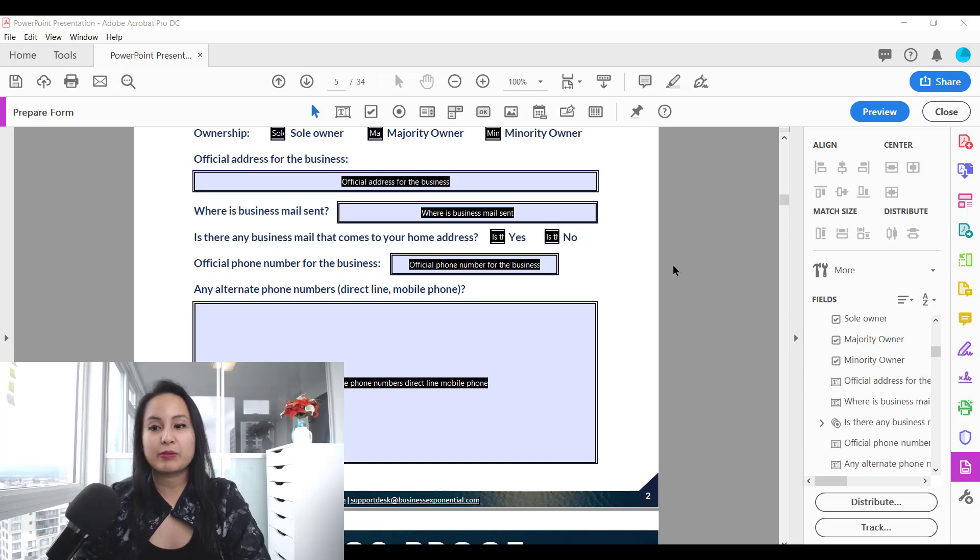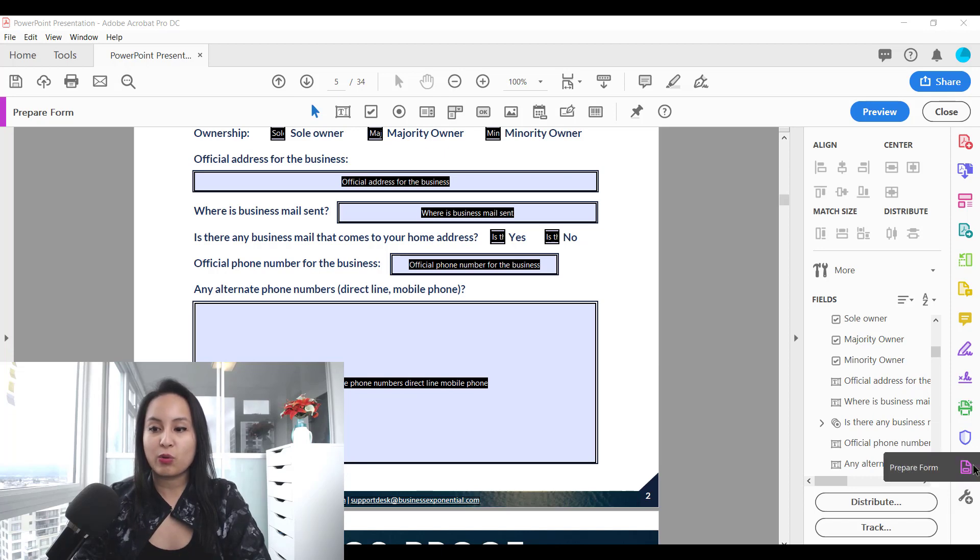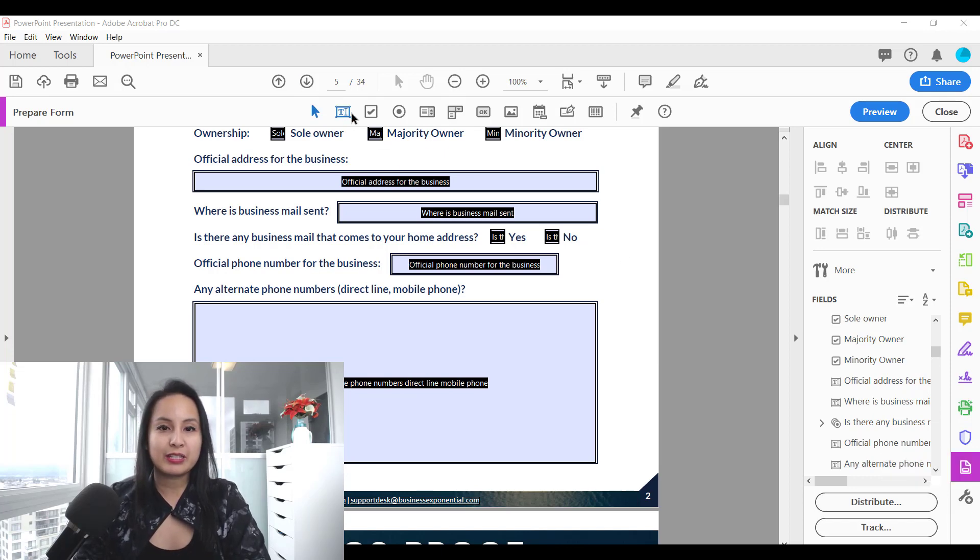So I'm here in Adobe Acrobat Pro DC and you want to make sure that you're on the Prepare Form tab and that you see these kind of options up here.